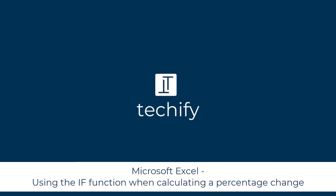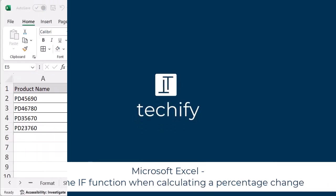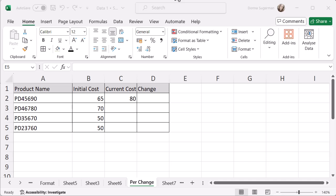Welcome to this video on using the IF function to identify a percentage change between two figures in Microsoft Excel.